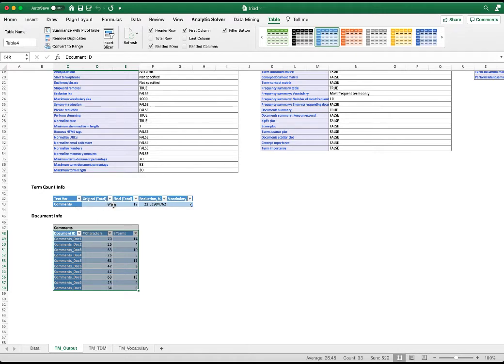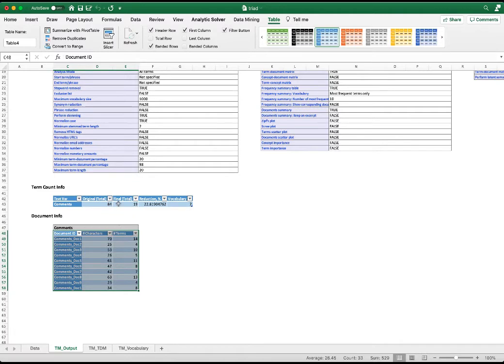They're reduced down to 19 for consideration after tokenization, stemming, removing stop words, etc., which is 22.6% of the original total. And out of this 19 under consideration, 7 were used to construct the term document matrix.